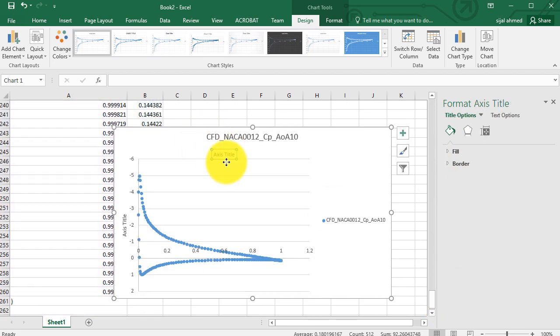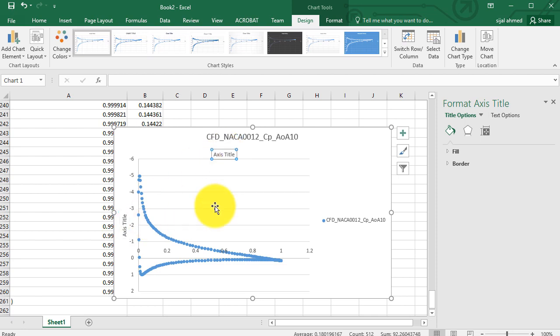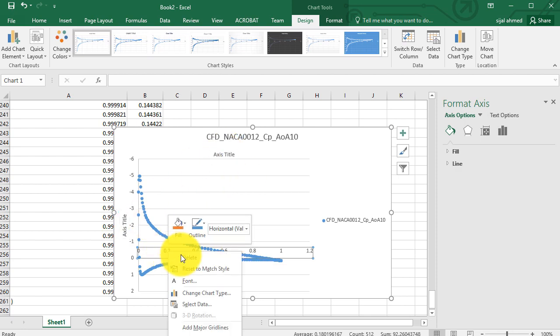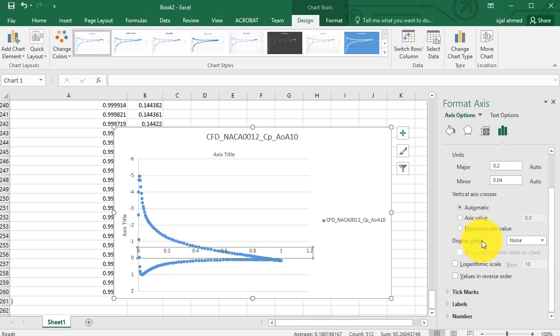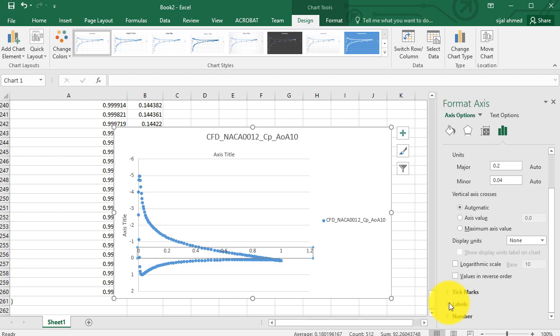And also you can change the axis location on the center. For example, for the x-axis, you can make it on the top side or the bottom side as your choice.